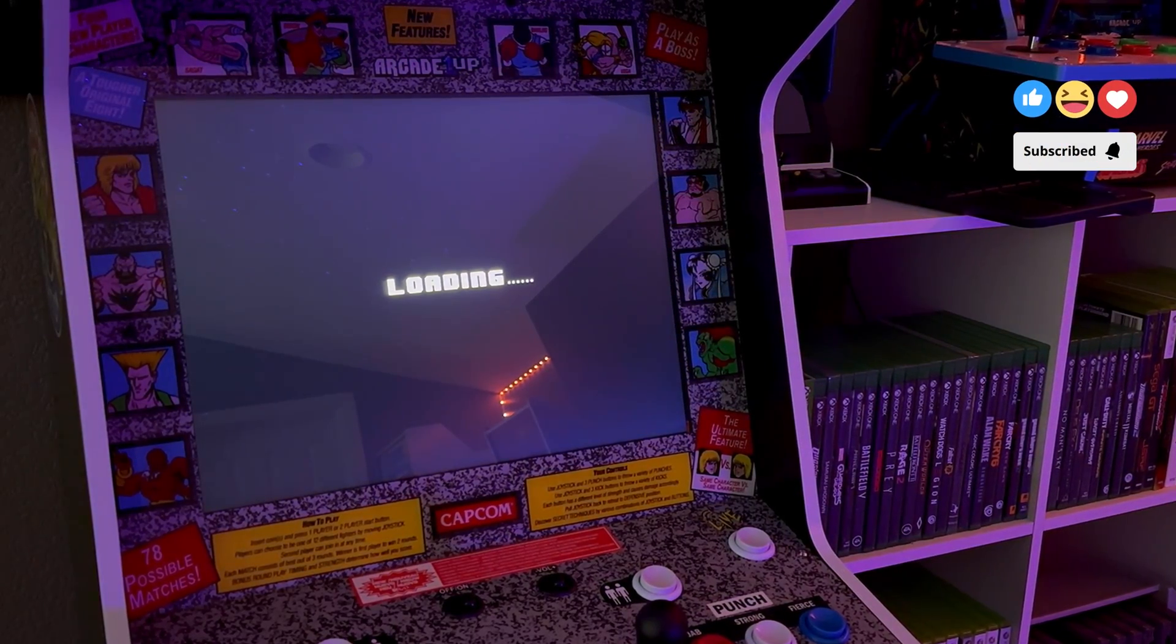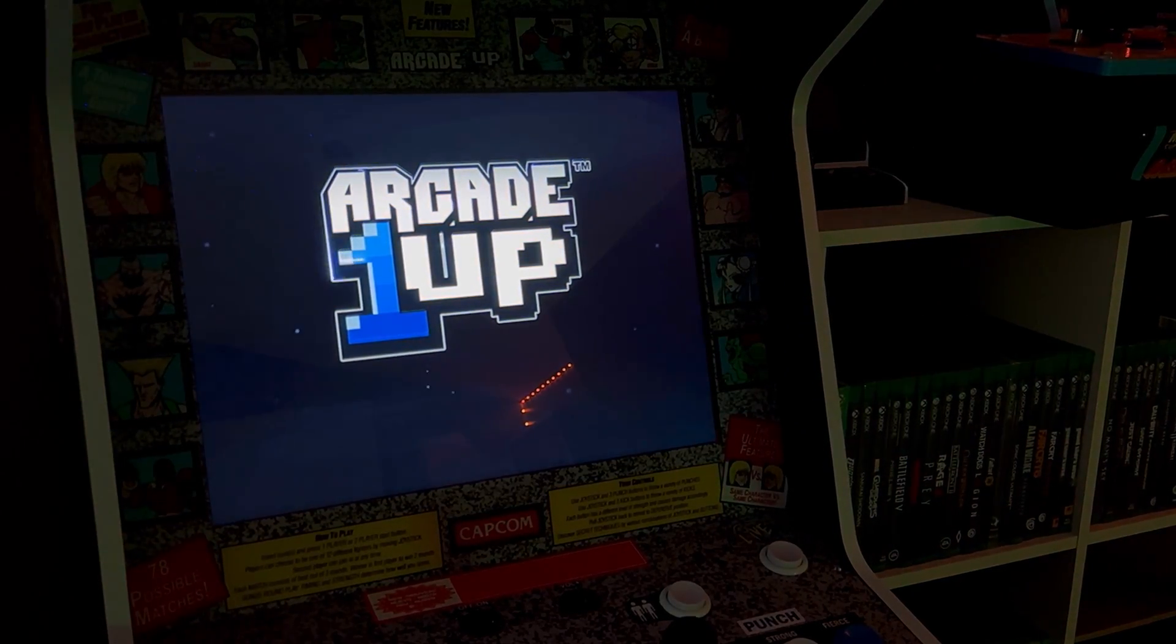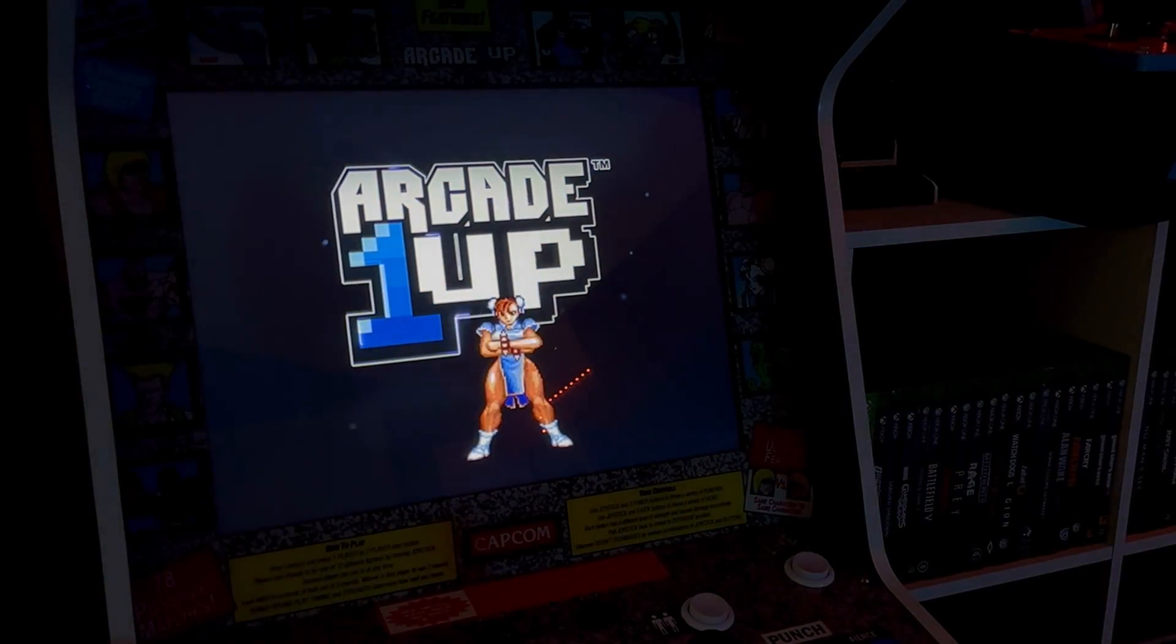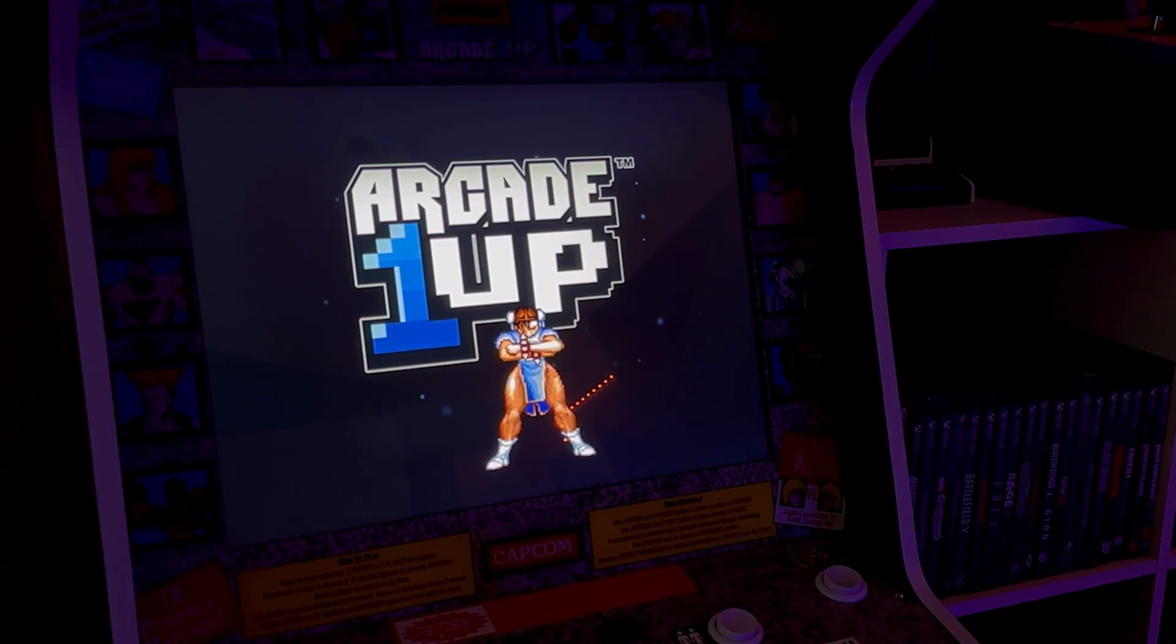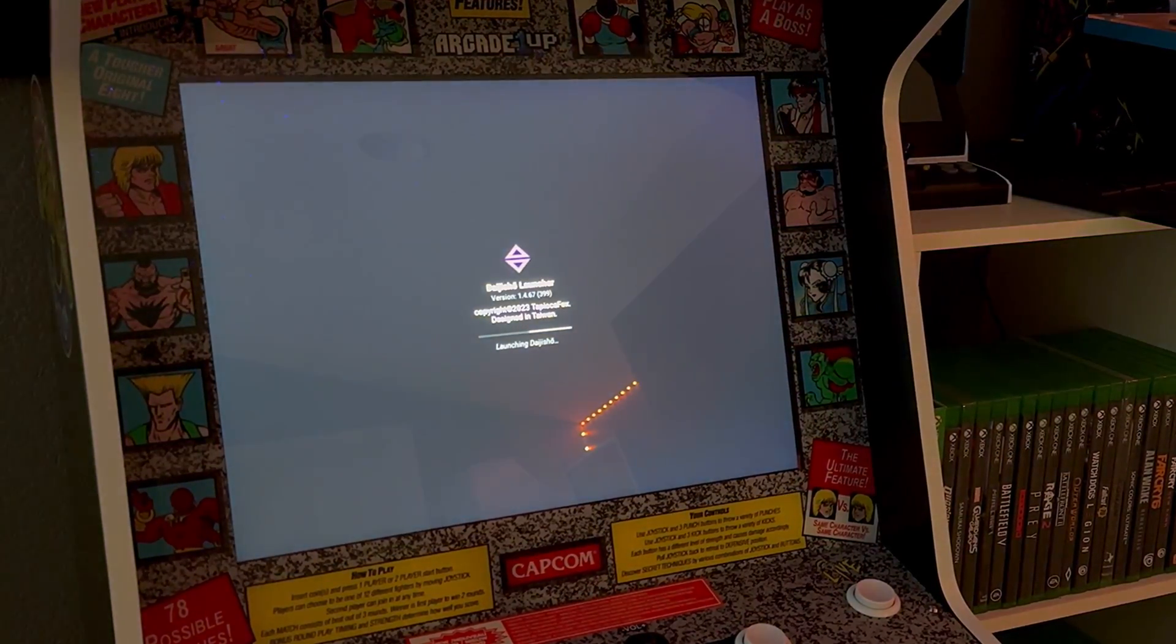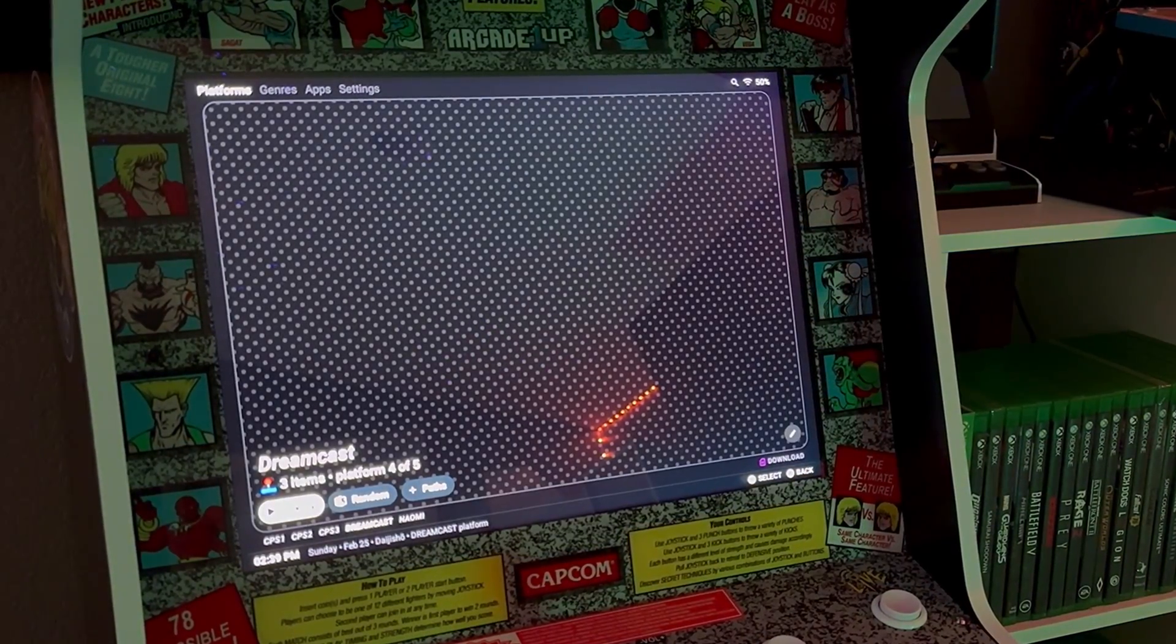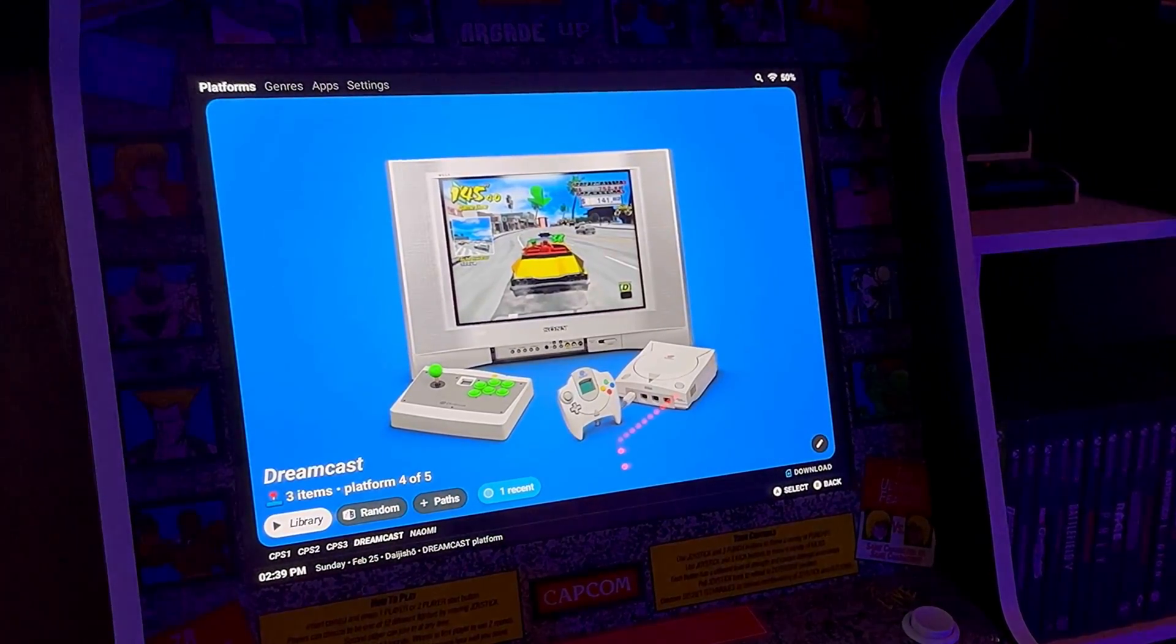Welcome back to the channel everyone. Today we're going over how to soft mod your stock HS5 Deluxe Arcade 1-Up. We'll cover everything you need, how to do it, and how to set up your two-player controls. The great thing about this setup is that it boots into the emulator front end just as if it were stock, giving you flexibility for customization. You can theme it however you want or even give it a stock look.